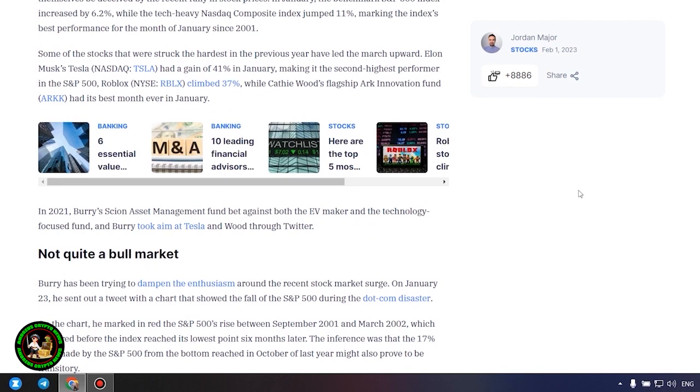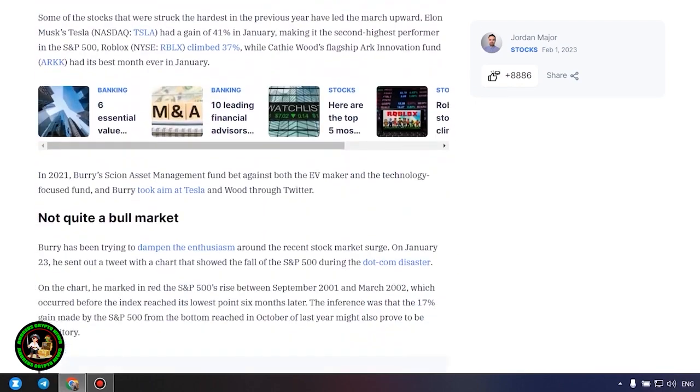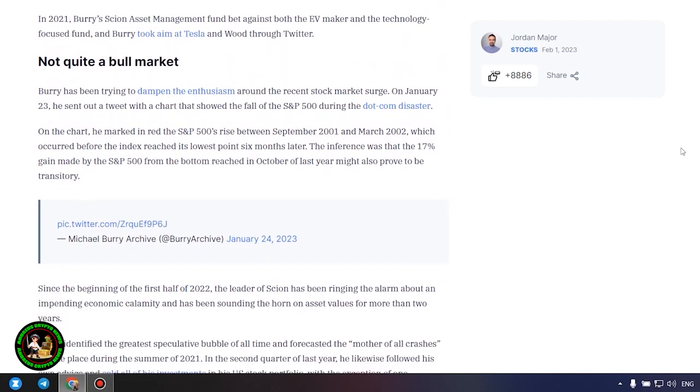Not quite a bull market. Burry has been trying to dampen the enthusiasm around the recent stock market surge. On January 23, he sent out a tweet with a chart that showed the fall of the S&P 500 during the dot-com disaster. On the chart, he marked the S&P 500's rise between September 2001 and March 2002, which occurred before the index reached its lowest point six months later. The inference was that the 17% gain made by the S&P 500 from the bottom reached in October of last year might also prove to be transitory.